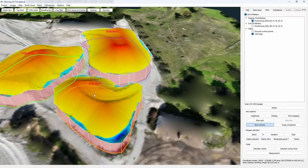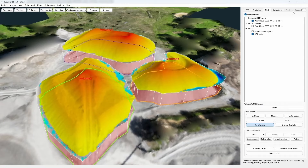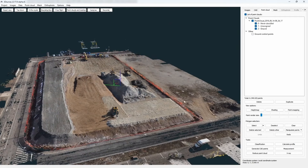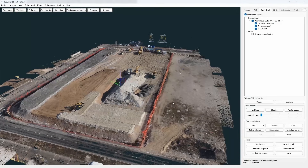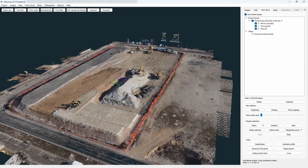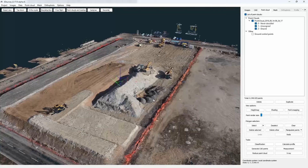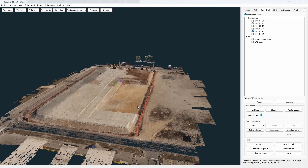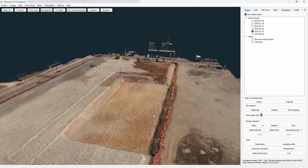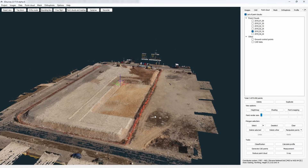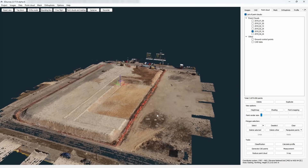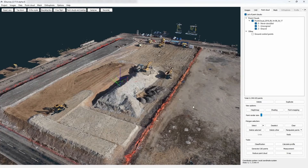Now let's check out the second way of volume calculation. In this method, we will use two DSMs to calculate volume. For example, let's say you had made a DSM out of a pile of gravel on a construction site. Now a hole has been dug in the same spot, and after that you go out again and make a DSM of that hole. In the example shown here, we have a before and after of the hole digging process.